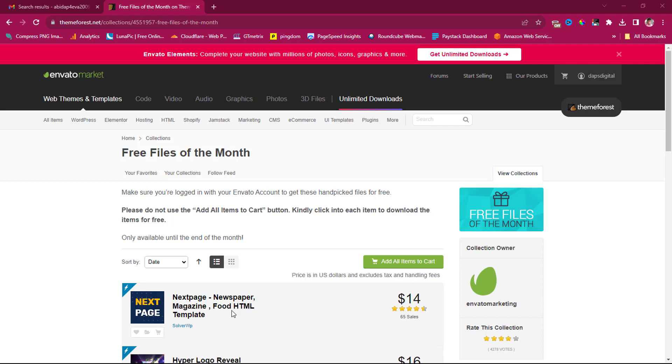People don't know that these guys give out stuff like this for free. I got a lot of free themes from ThemeForest just following up with their free files for the month.